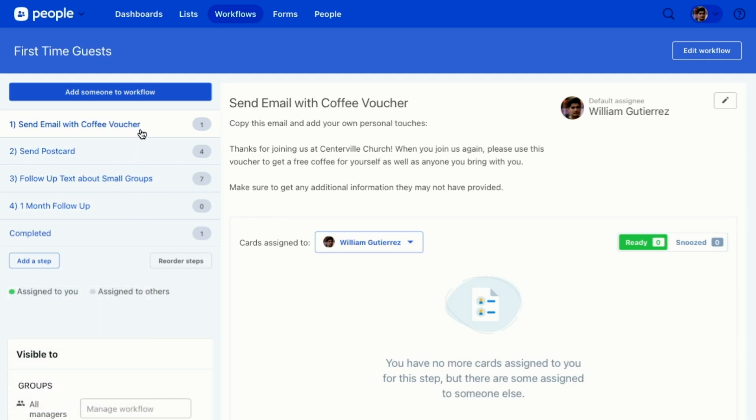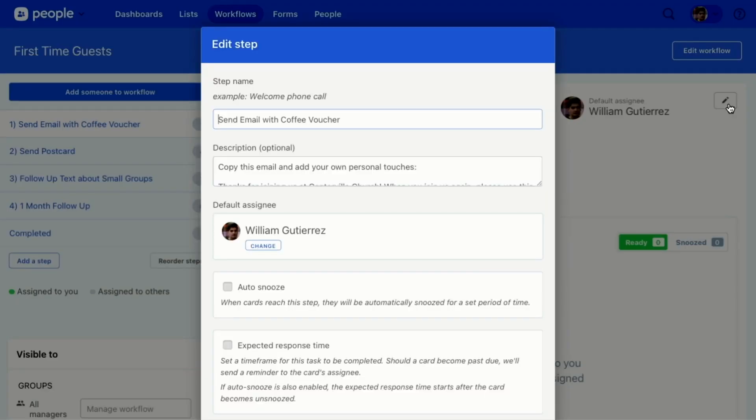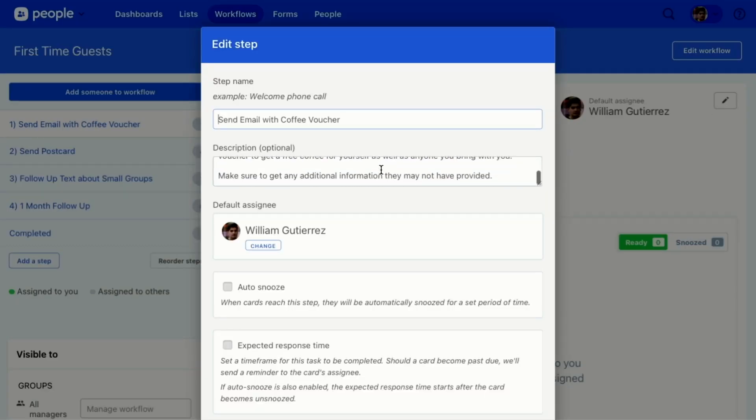Now for this step, if I want to change what is said, then I can click this pencil and change the description to tell people what to do in the step.